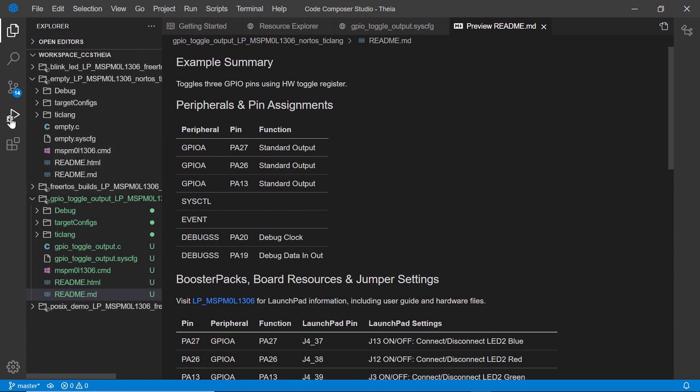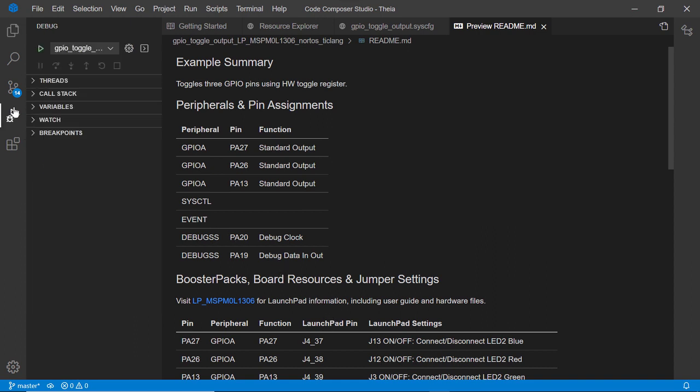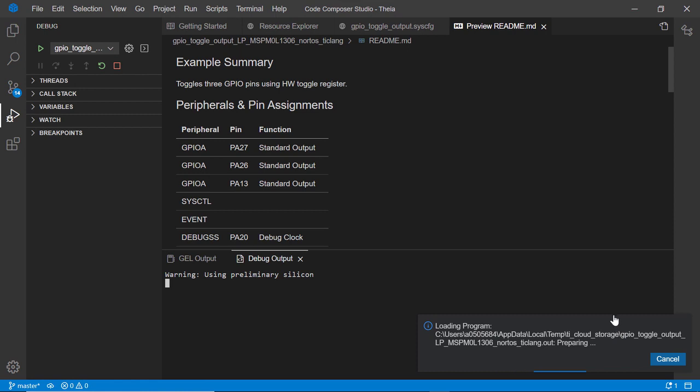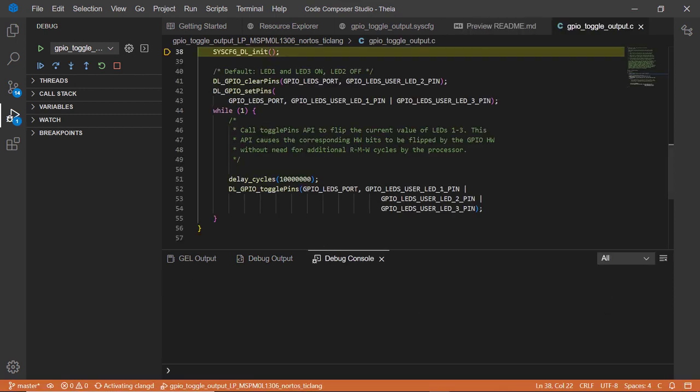The debug view focuses on showing the information necessary for debugging applications. You can view threads, the call stack, variables, watched expressions, and breakpoints.